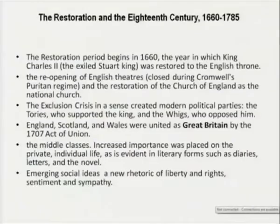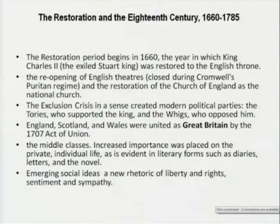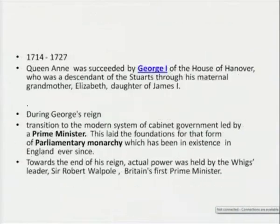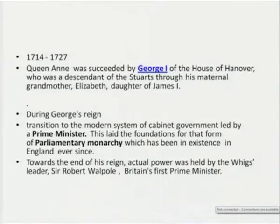Increased importance was placed on the private individual life, as evident in literary forms such as diaries, letters and the novel. Emerging societies became more responsible, with a new rhetoric of liberty and rights and sentimental sympathy. From 1714 to 1727, just after Queen Anne, who was succeeded by George I — a descendant of the Stuarts — during George's reign there was a transition to the modern system of cabinet government, which laid the foundation for that form of parliamentary monarchy which has been existent in England ever since.